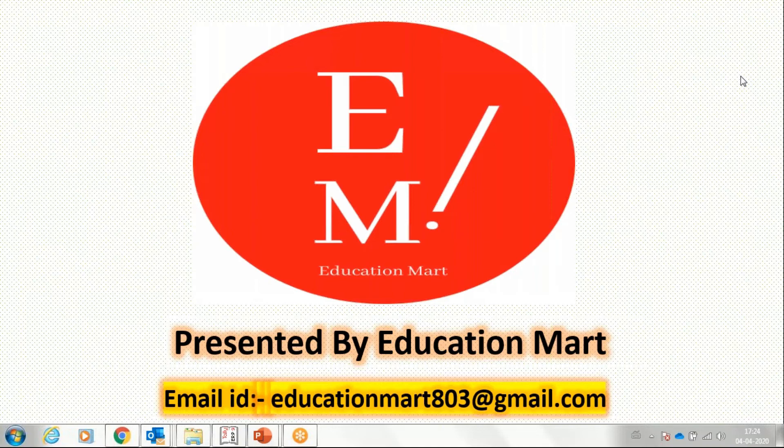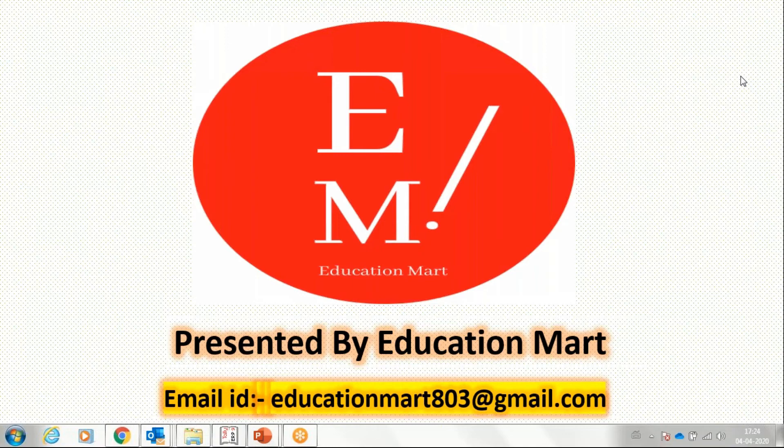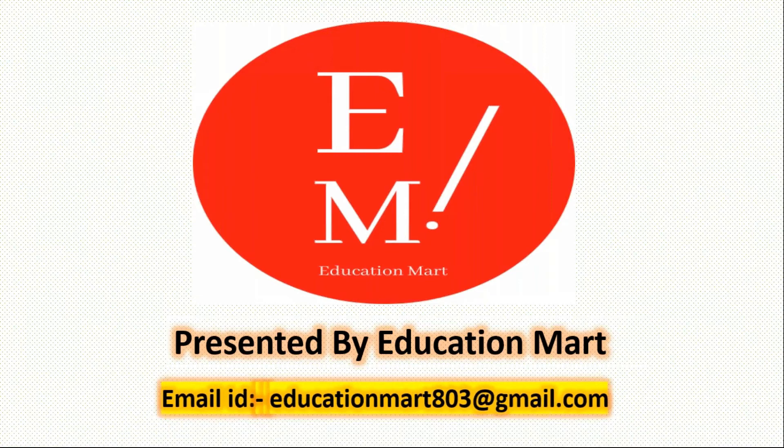If you have any doubts then you can ask us. Email your query, our email ID is educationmart803@gmail.com. If you have any query you can send us to this email ID.